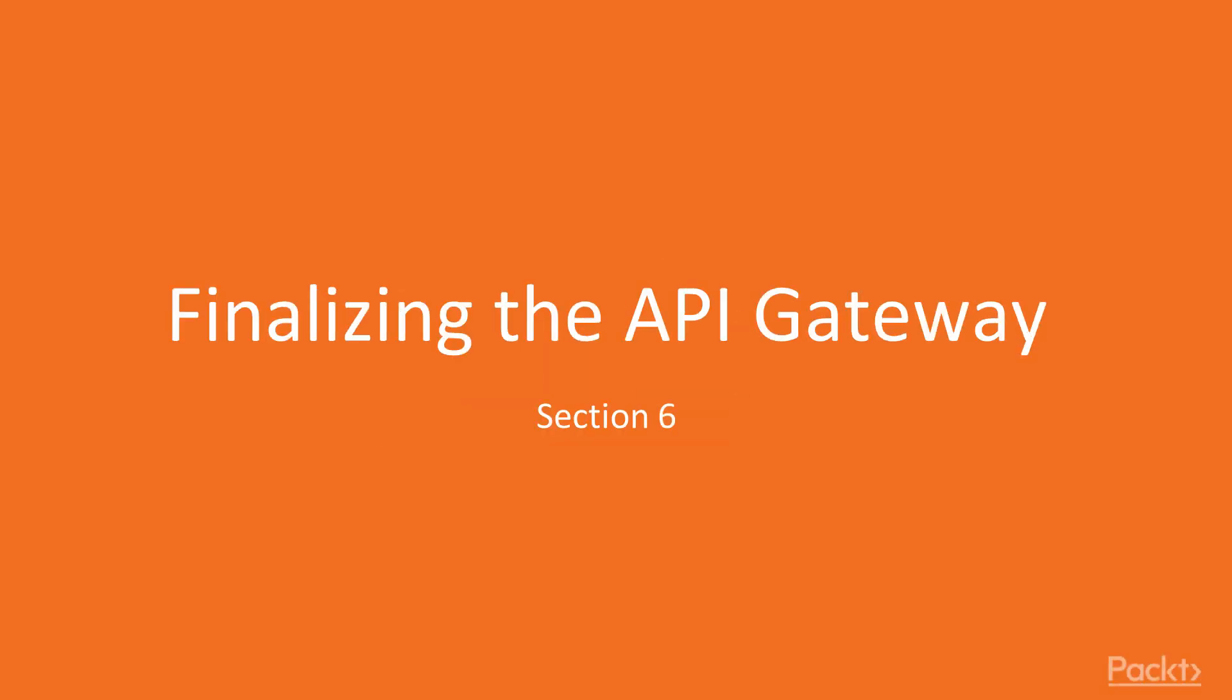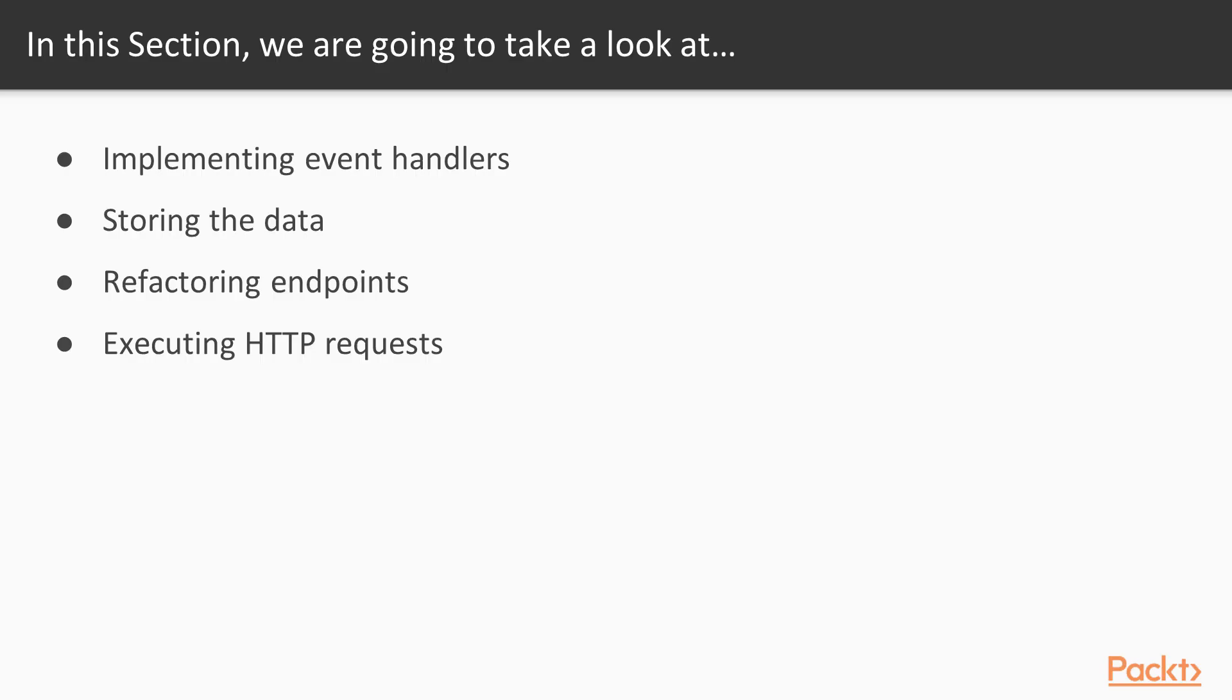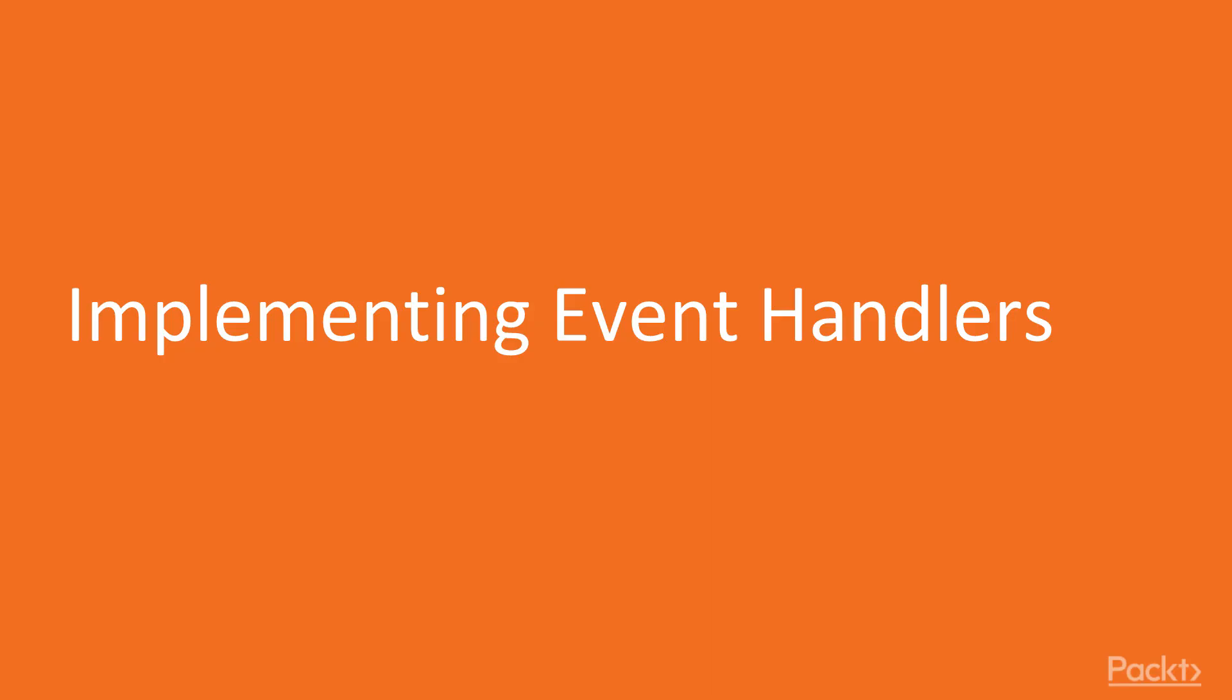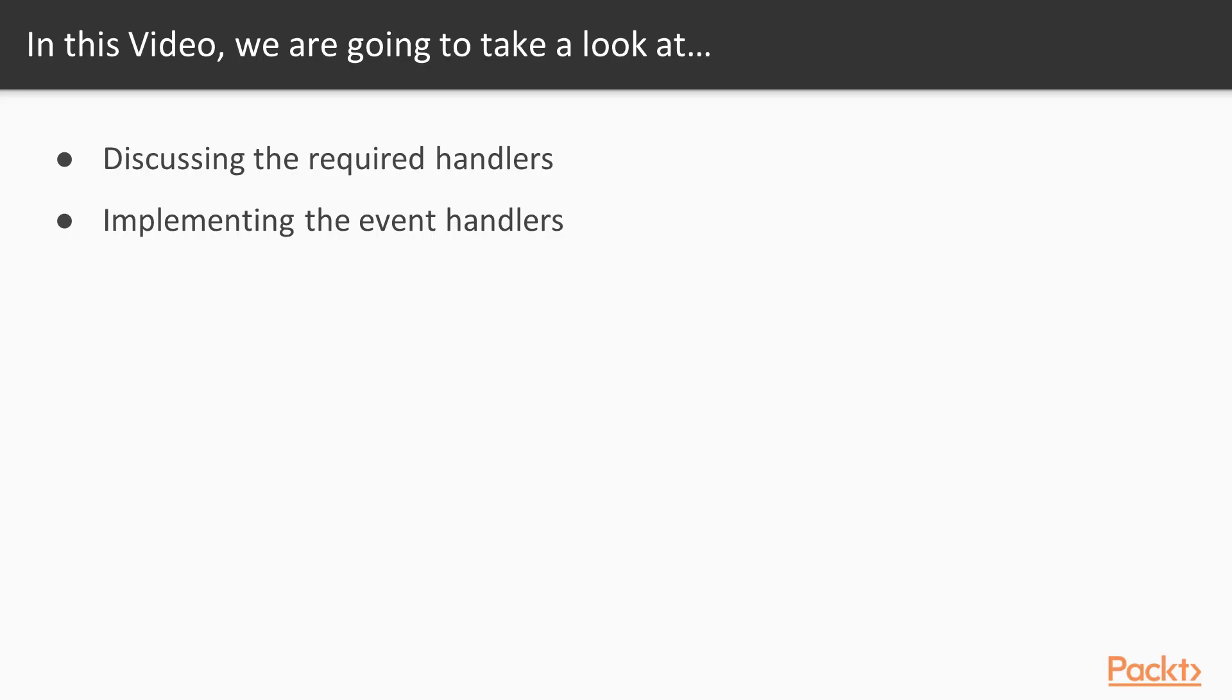In this section, we'll focus on finalizing the API Gateway. We'll take a look at implementing the required event handlers, storing the data using MongoDB, refactoring and securing endpoints, and finally testing our HTTP requests using Postman and Curl. In this video, we'll focus on implementing the event handlers.